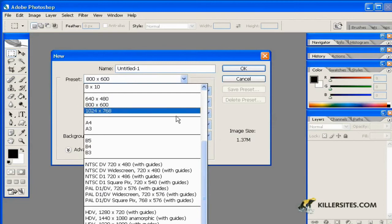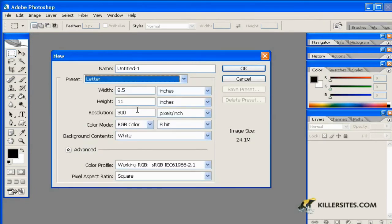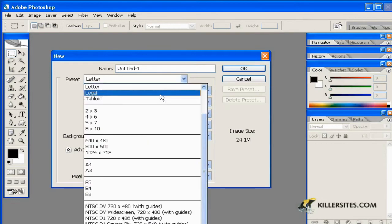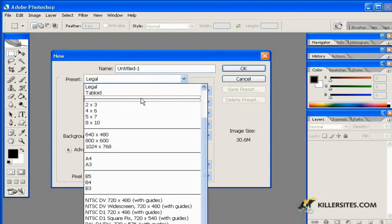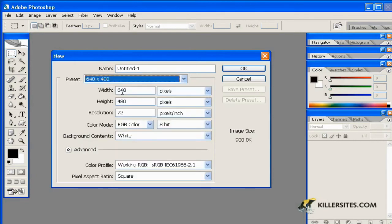We have presets available, and as you can see there are a number of different ones — letter and legal sizes — and you'll notice these are reflected in dimensions of inches, with resolution in pixels per inch. You'll also notice some sizes here with very common web dimensions, such as web resolutions, with 640 by 480 being the lowest web resolution.